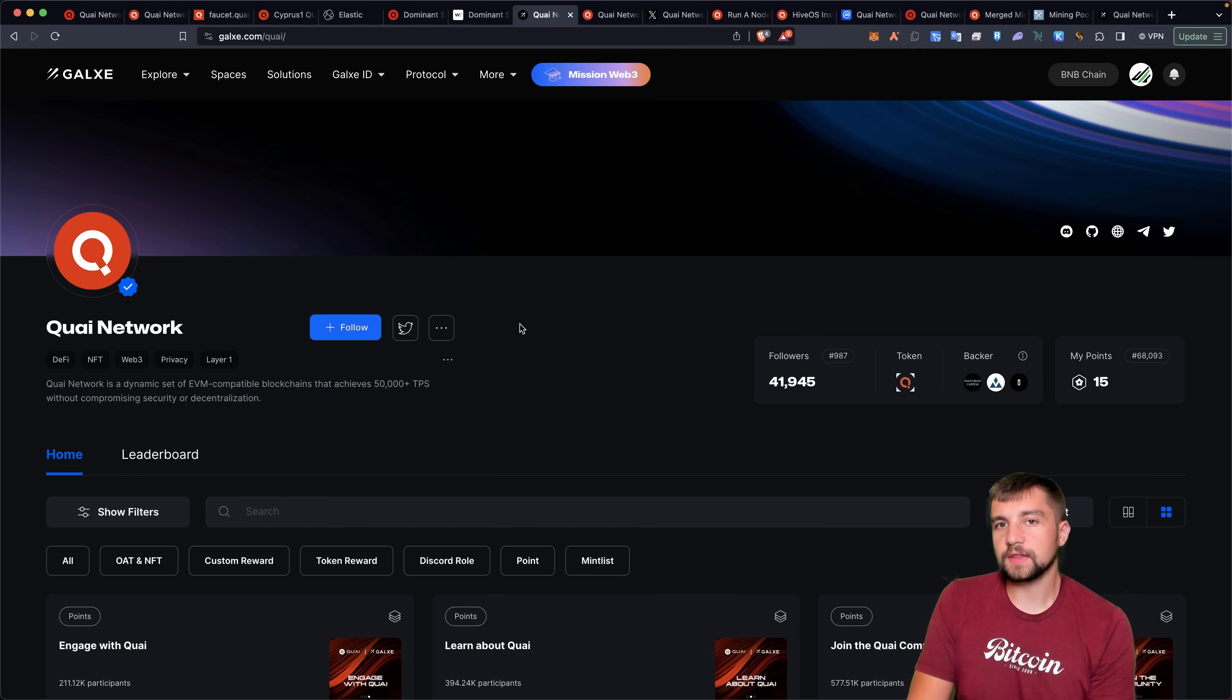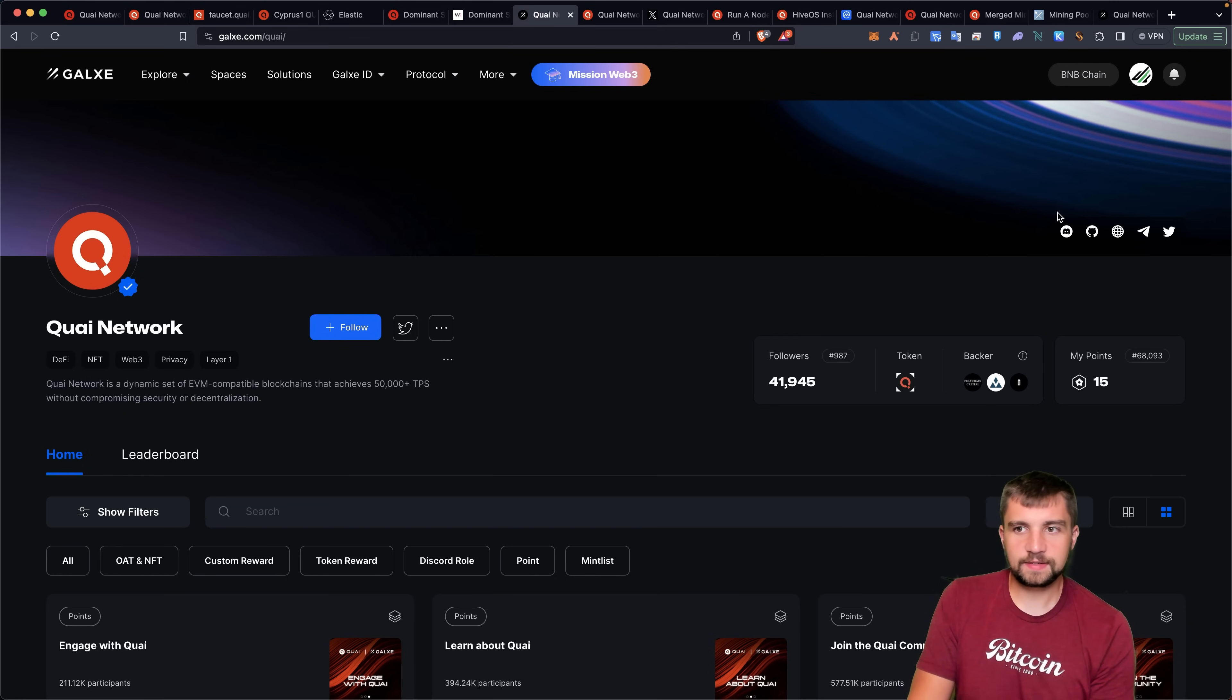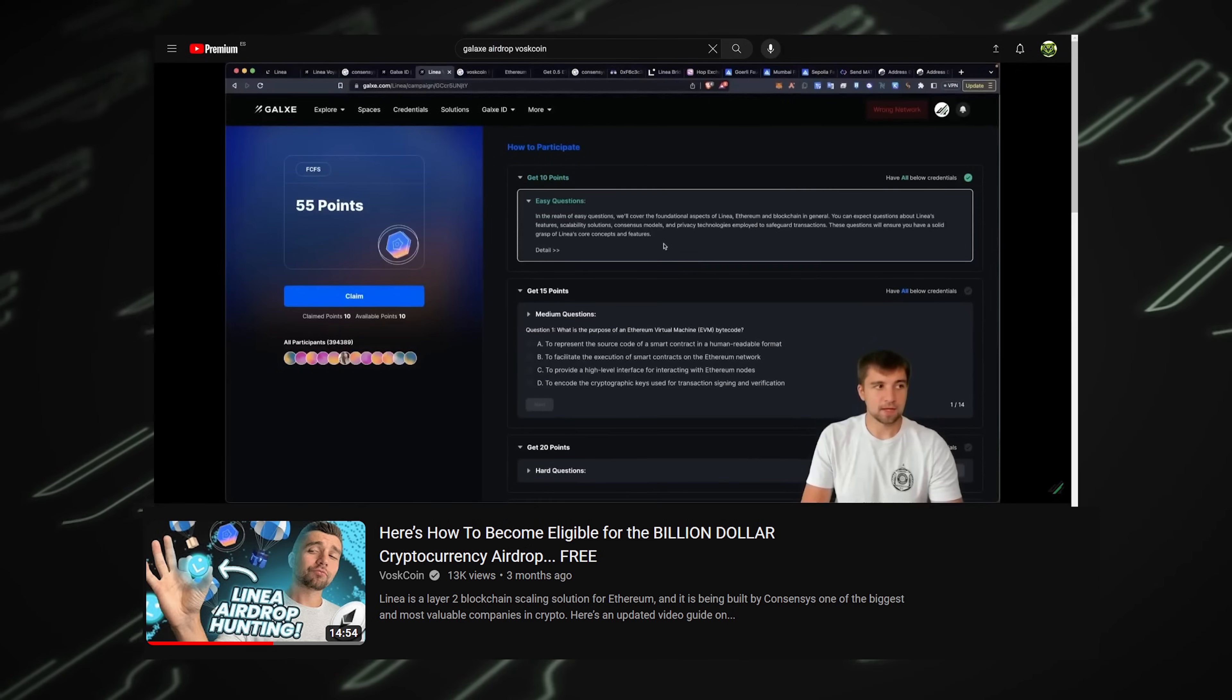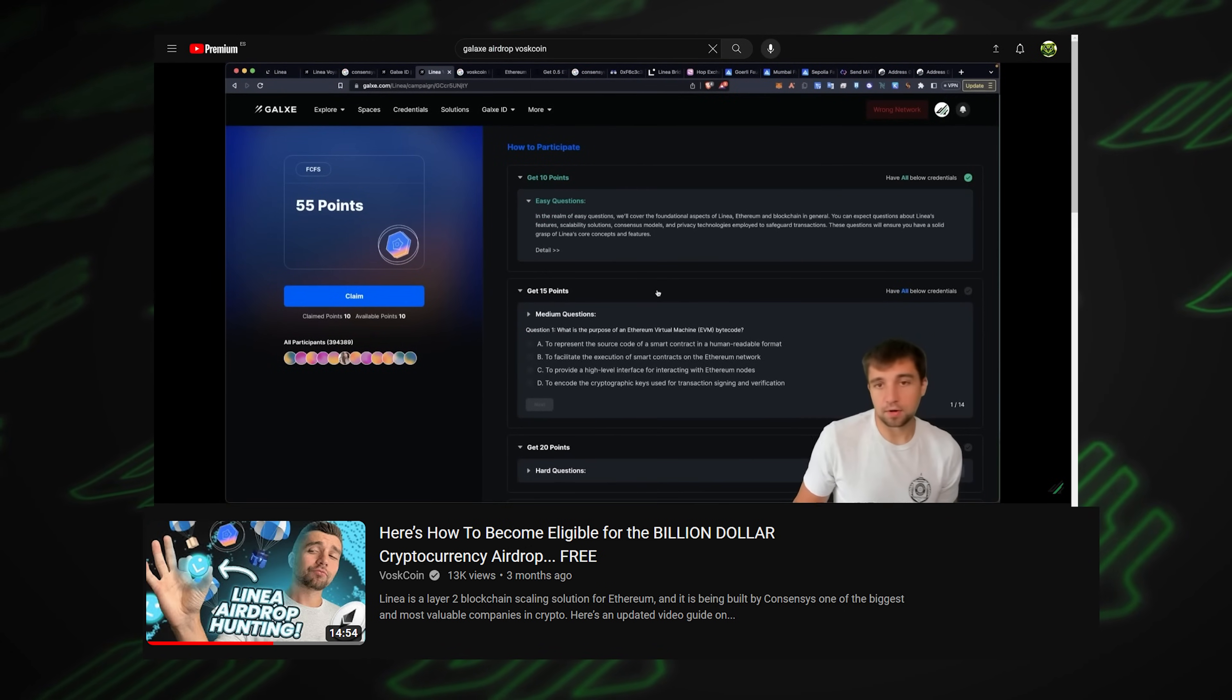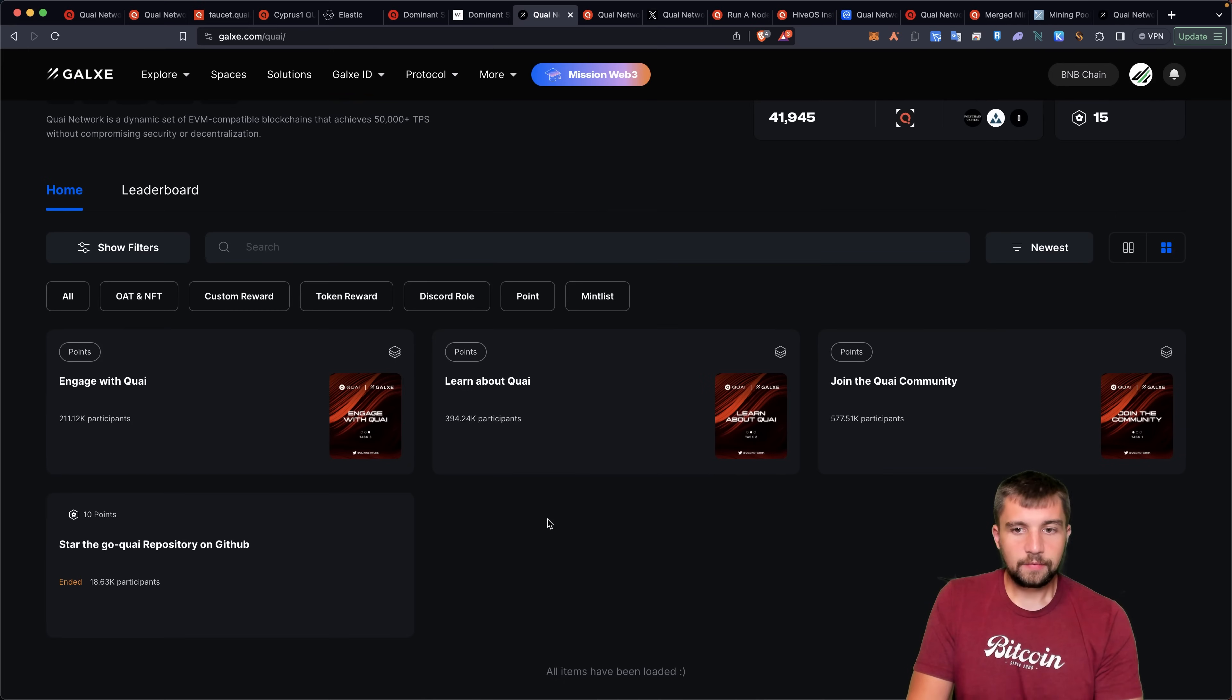Looking at their Galaxy listing, and we've talked about Galaxy many times before, like when we were hunting the Linea AirDrop, among other things.